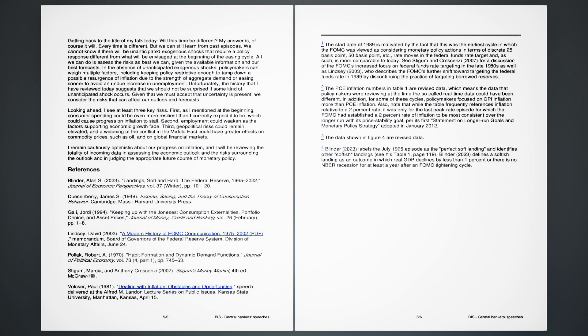Looking ahead, I see at least three key risks. First, as I mentioned at the beginning, consumer spending could be even more resilient than I currently expect it to be, which could cause progress on inflation to stall. Second, employment could weaken as the factors supporting economic growth fade. Third, geopolitical risks could remain elevated, and a widening of the conflict in the Middle East could have greater effects on commodity prices, such as oil, and on global financial markets. I remain cautiously optimistic about our progress on inflation, and I will be reviewing the totality of incoming data in assessing the economic outlook and the risks surrounding the outlook and in judging the appropriate future course of monetary policy.